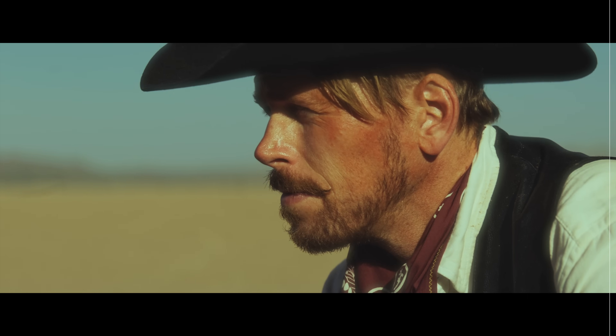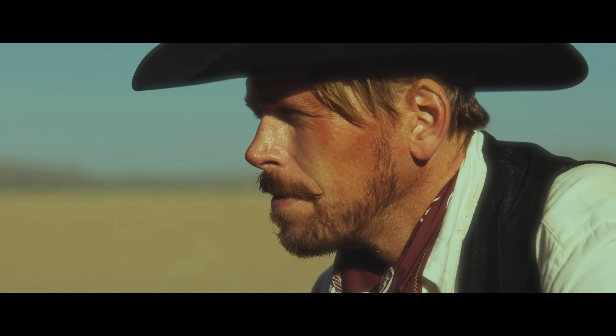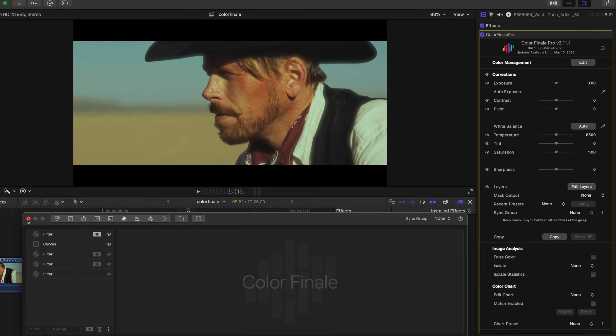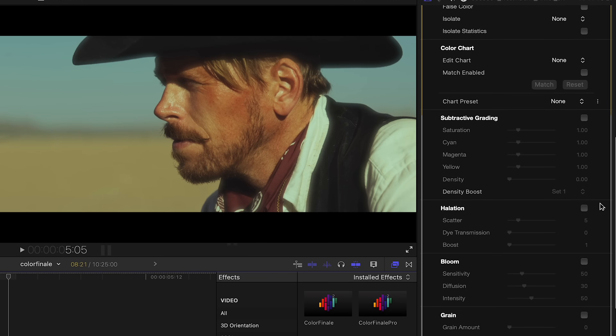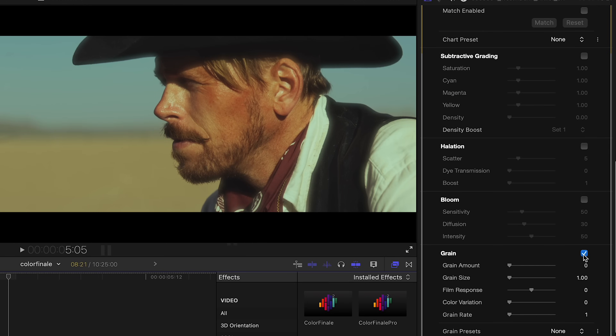Let's see how this looks in a different context — for example, on a clip from a fashion editorial shoot. Of course, the journey towards the final look doesn't need to stop here. As a final touch, let's apply film emulation, film grain and halation to create an old-school filmic look.